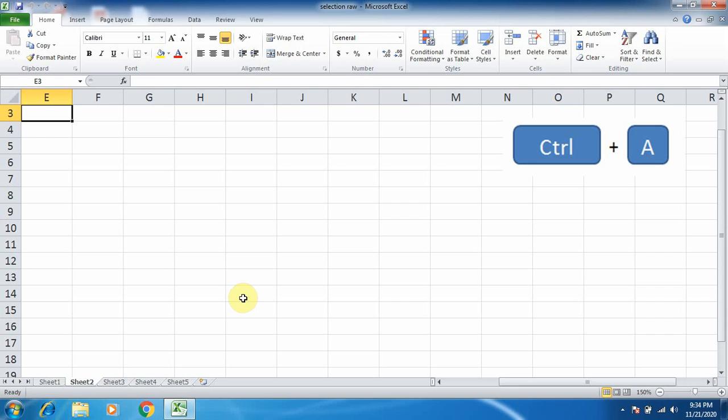Good morning students. In this video, we will study how to select an entire worksheet in Microsoft Excel 2010.